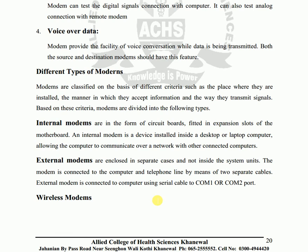External modem: an external modem is not closed inside the system unit. It is enclosed in a separate case and not inside the computer. The modem is connected to the computer and the telephone lines by means of two separate cables.